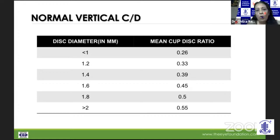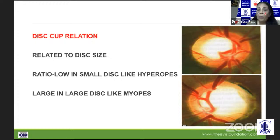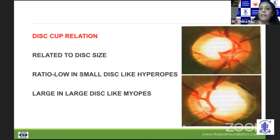A disc diameter of less than one could have a mean cup disc ratio of 0.26, while a disc diameter of more than two could have a cup disc ratio of 0.55. Largely, a small disc would have a small cup and a large disc a large cup. But importantly, a small disc with a 0.3 cup disc ratio could be a suspicious glaucomatous disc — we need to look at other telltale signs, and a large cup in a large disc is not necessarily glaucomatous.